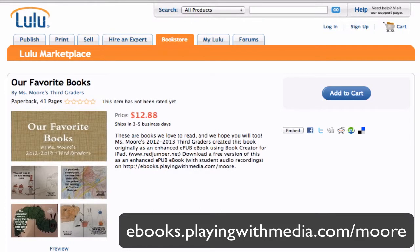Today is a wonderful day for students to write and publish books, and in this screencast I'd like to show you how you can listen and read an enhanced e-book that includes student-recorded audio right within your web browser, no matter what kind of computer you happen to be using.